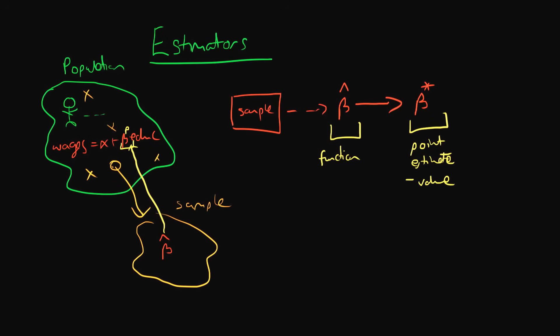We need to think about what properties we would like our estimator to have. What does it mean to be a good estimator? And that's what we're going to talk about in the next video. See you then!